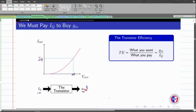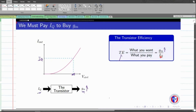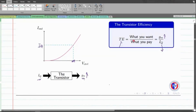The ratio of what we get (gm) to what we pay (bias current Iq) is termed the transistor efficiency, abbreviated as 'pe' — essentially the gm/Id ratio. We want gm to be as high as possible without spending much bias current. If we can achieve that, we get a large transistor efficiency with small power consumption. This is the beauty of the gm/Id design methodology.